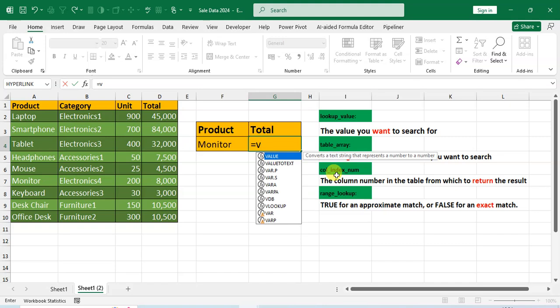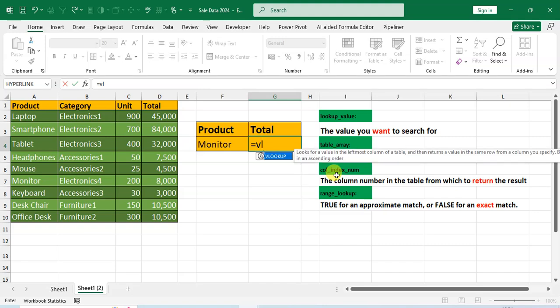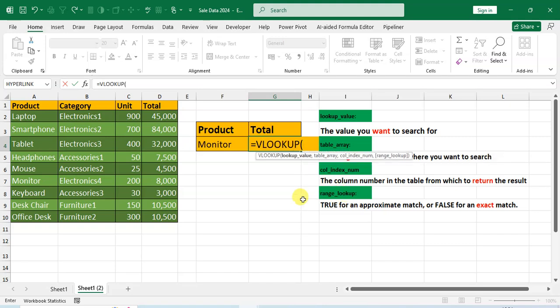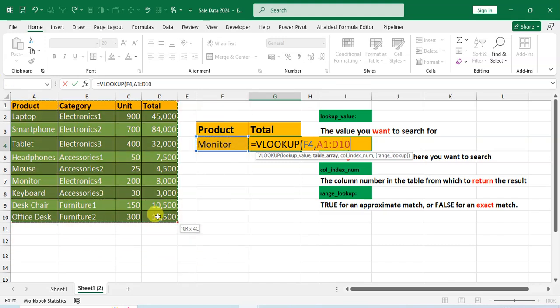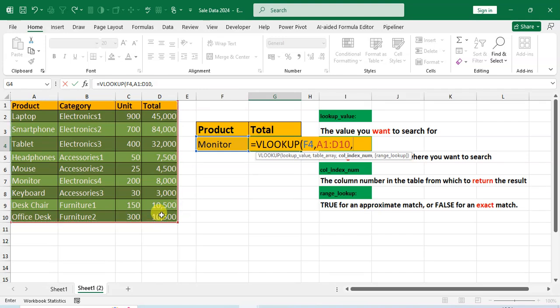Again I'll show you: equals VLOOKUP. The value you want to search for - Monitor. Use comma, then table array range of cell. Use comma, index number - the column number in the table.